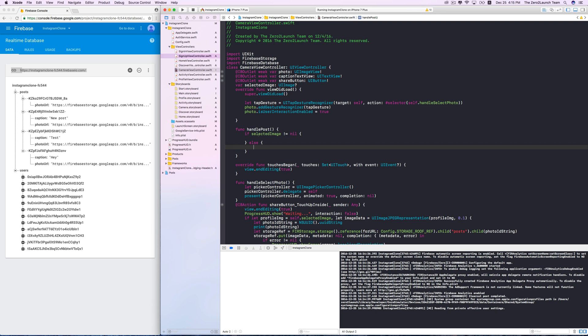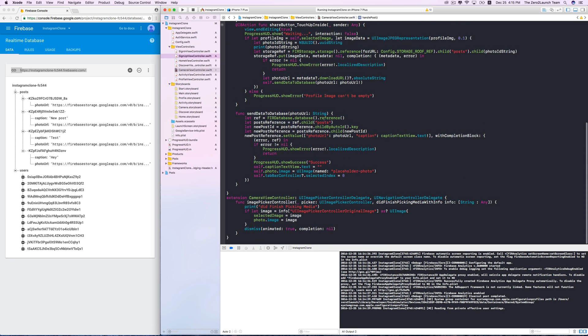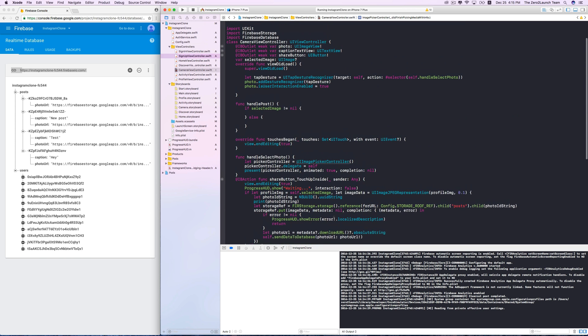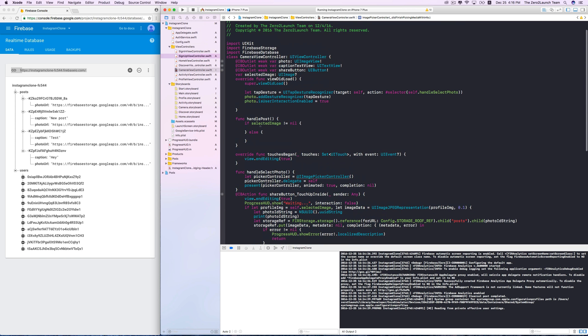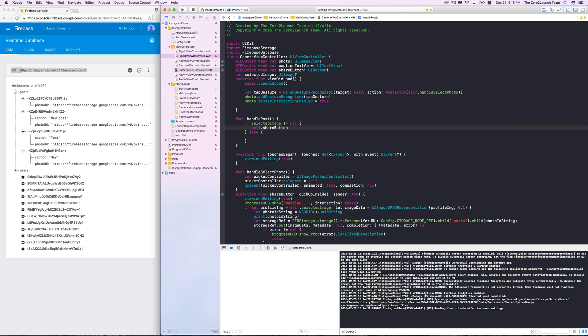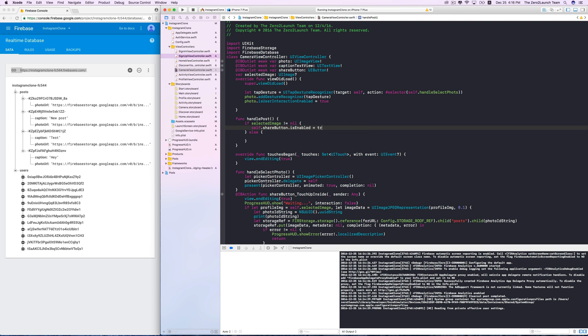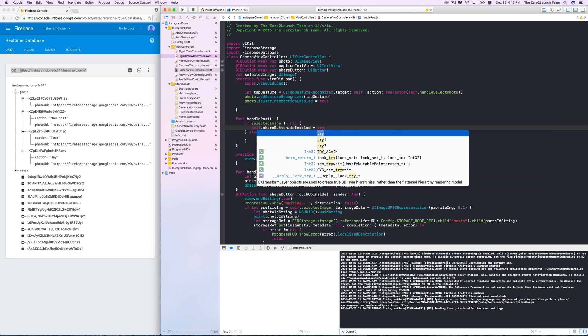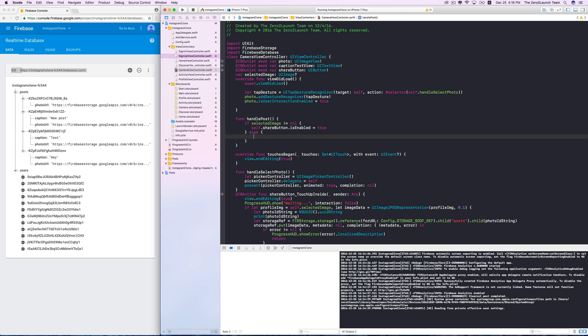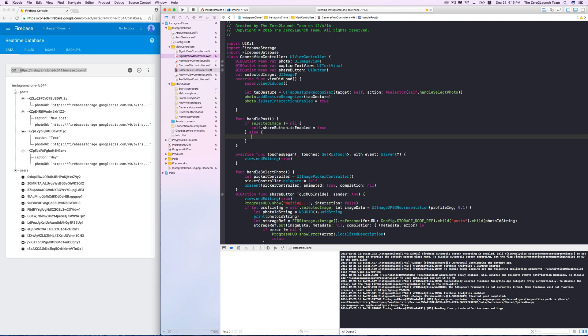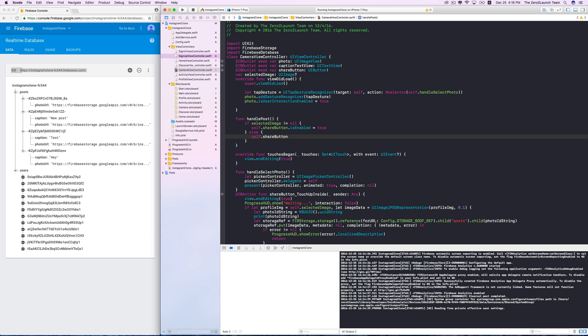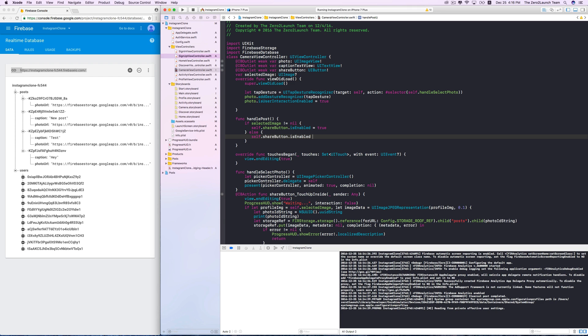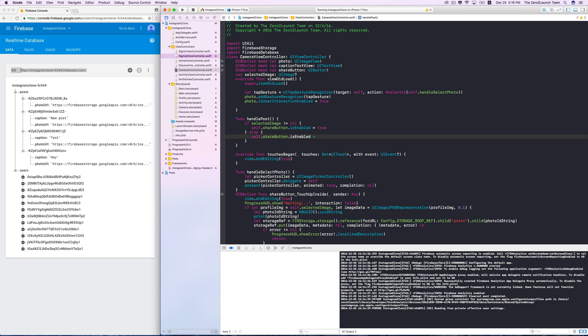You can see this in the extension. The selected image is only non-nil if an image is picked from the photo library. Only in this case, we enable the share button. We do this by setting its isEnabled property to true. Otherwise, we'll always disable this button. In this case, this isEnabled property should be set to false.